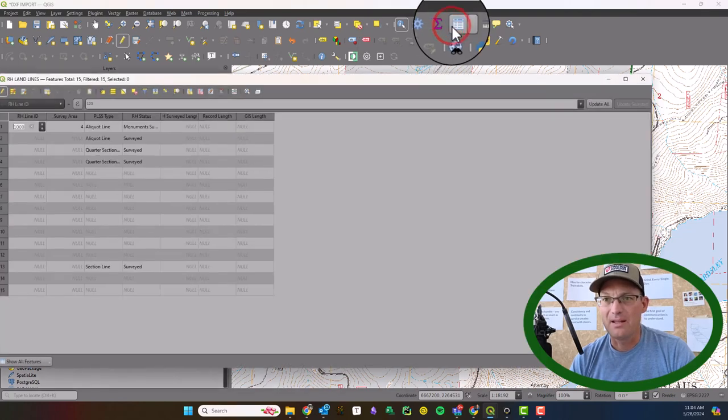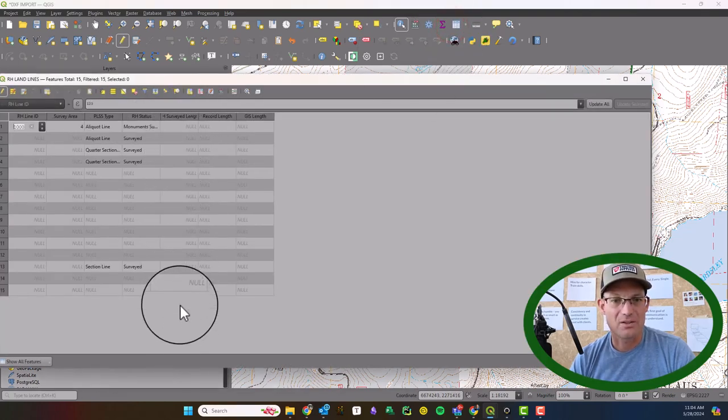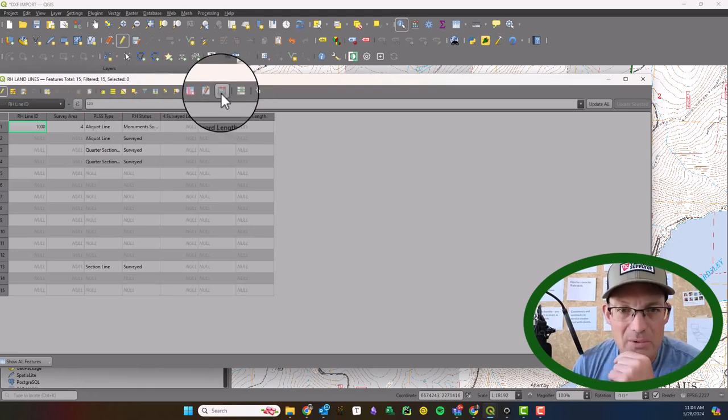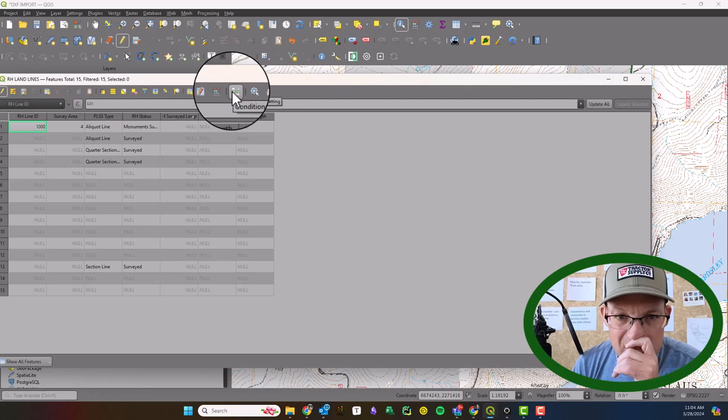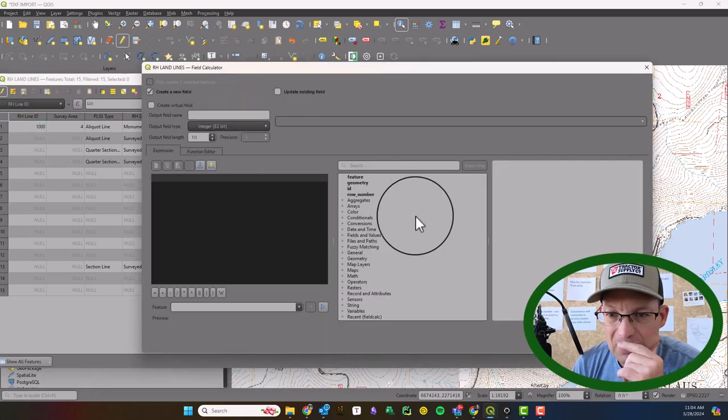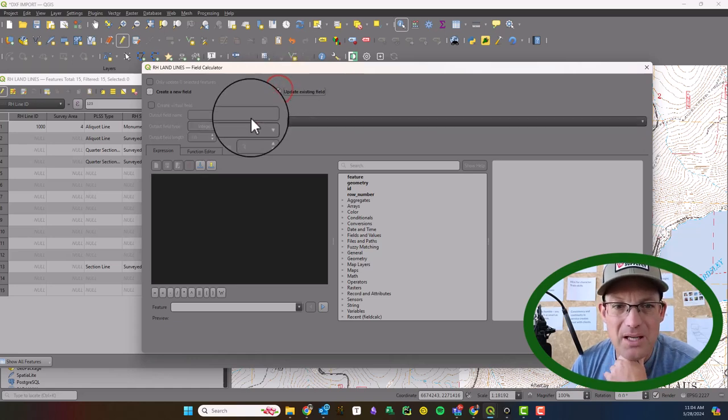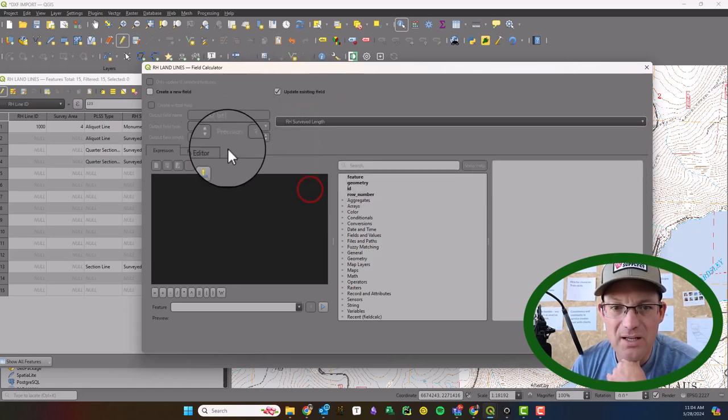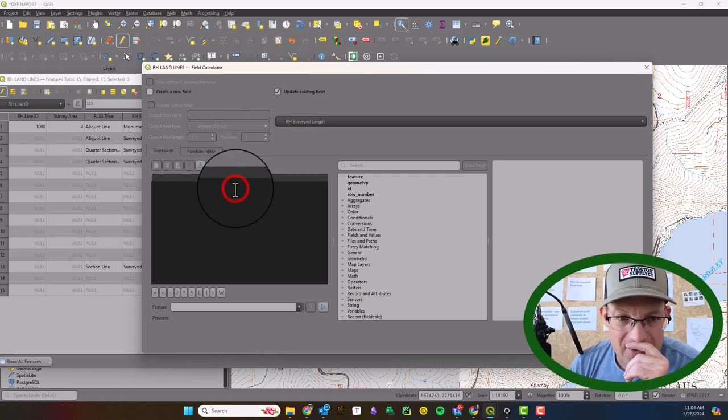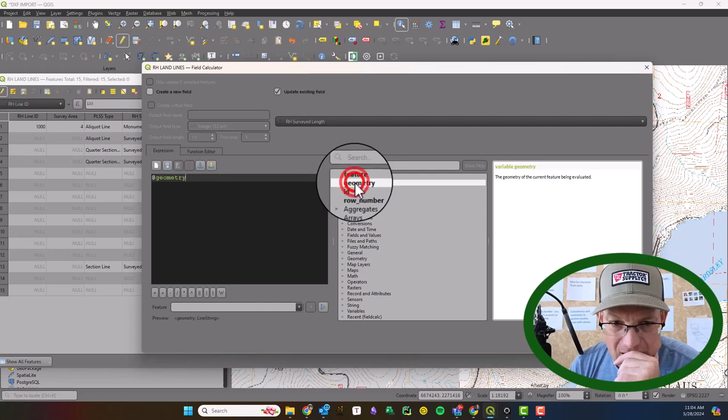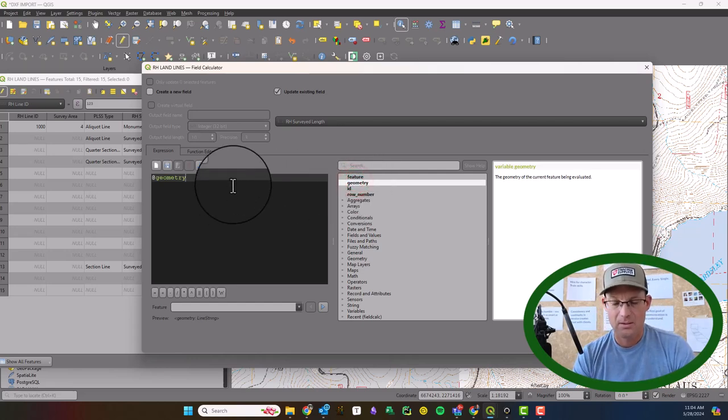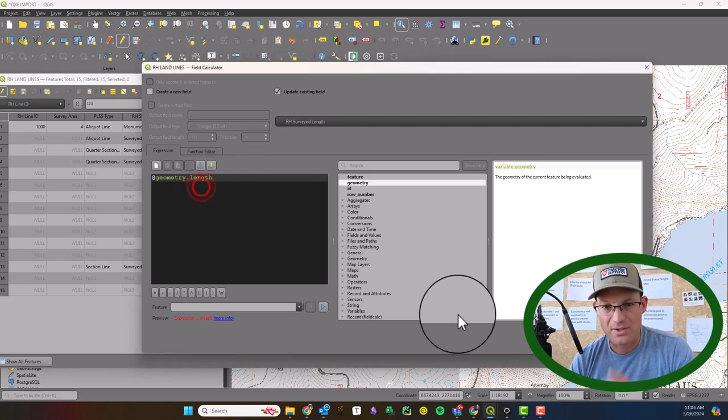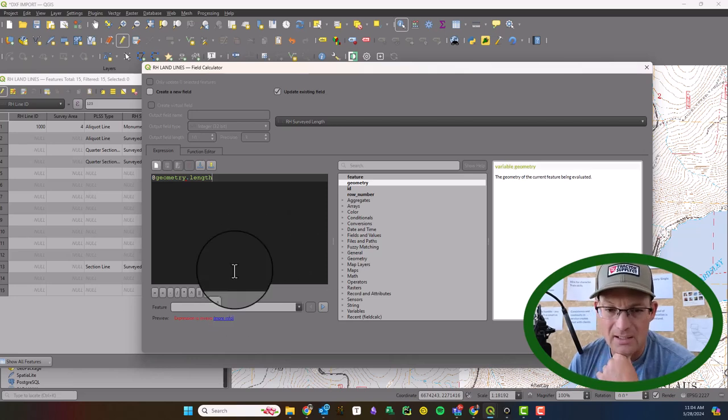All right, and then when we come in here so we've got that surveyed length now. And we can should be able to go to the expression. Let's see. I don't think it's a field calculator. I want it might be though. Yep, so we're going to update an existing field and we're going to pick the surveyed length. And then down here in the expression builder. We're going to say geometry. I think it's dot length. And I want the 2D length not the 3D length.